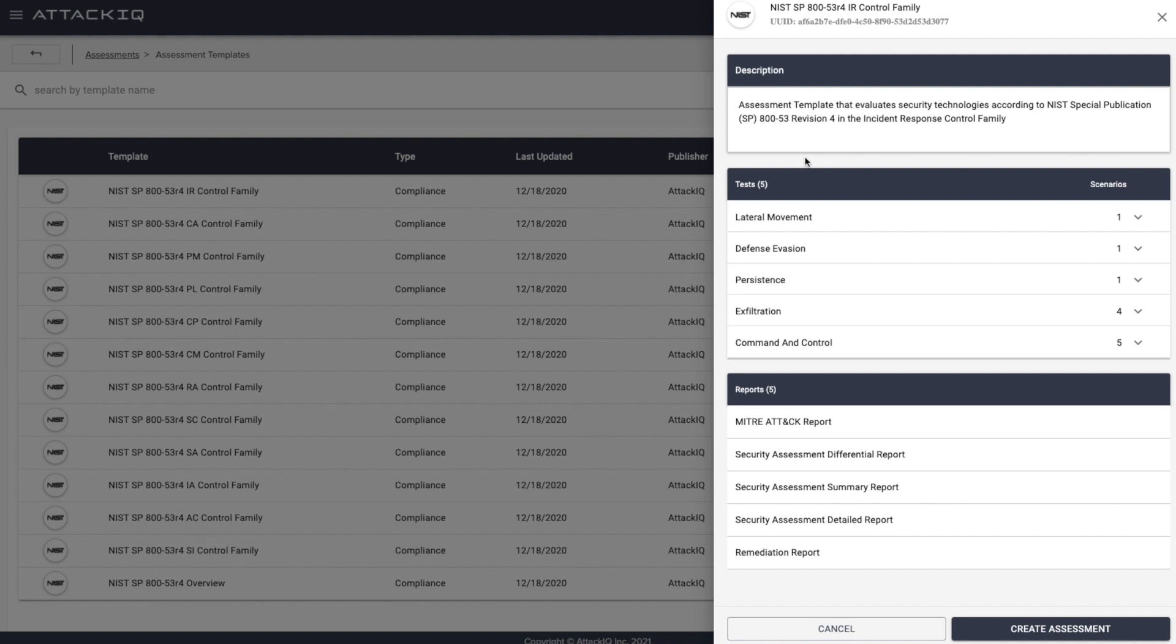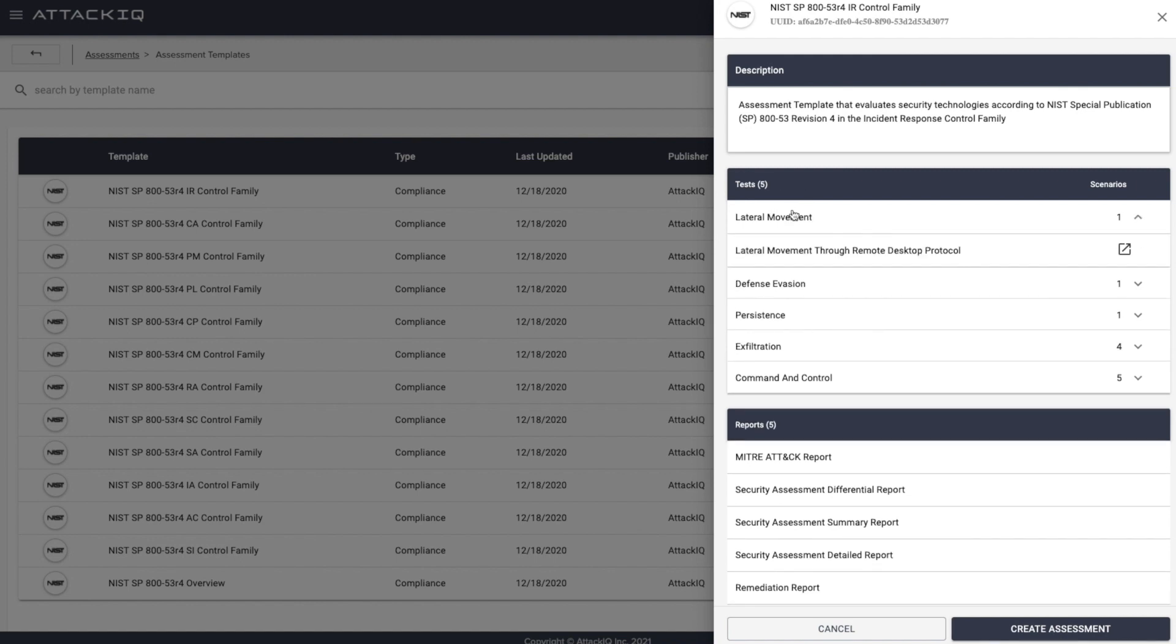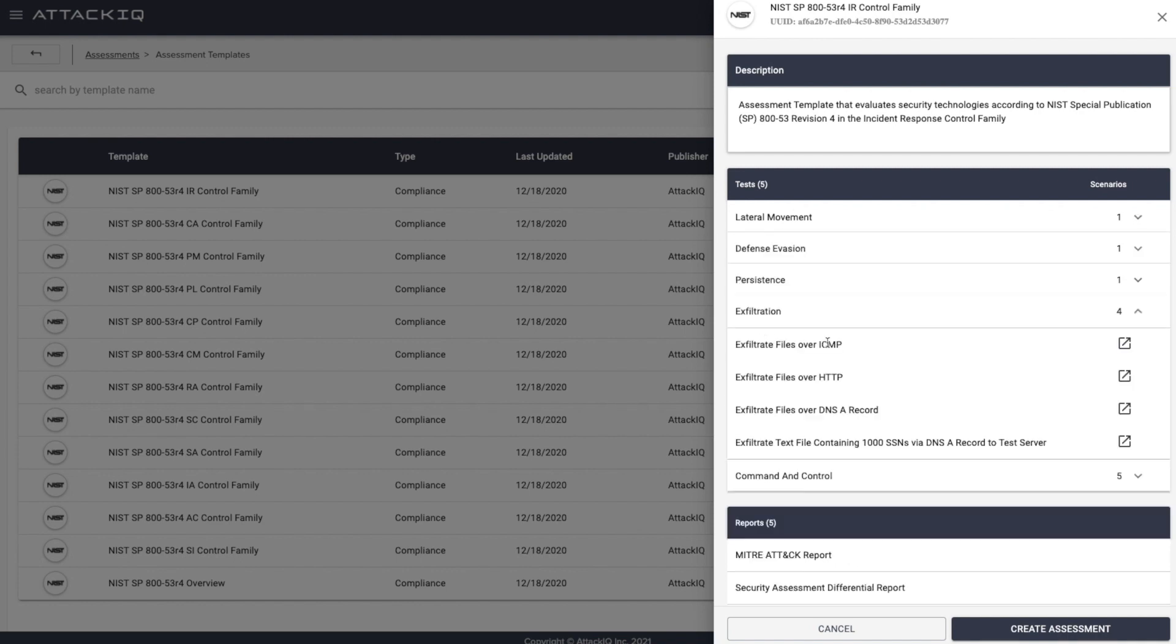So first and foremost, if we wanted to better understand a particular control family that falls within NIST 853, for this case, IR control family, what is it that we can play out from a threat emulation standpoint and glean from this data and this observables to better protect ourselves from nefarious behavior. So the constructs are going to remain the same. You have the description, you have the tests that fall within the associated template. And within these tests, you have scenarios that we're actually going to play out in your production environment.